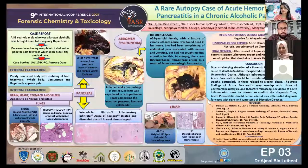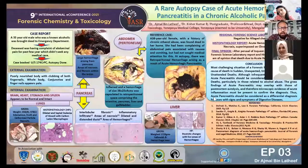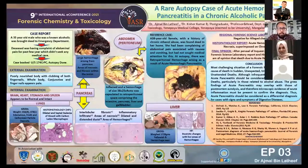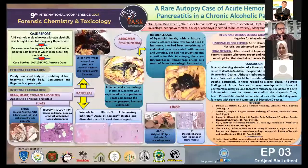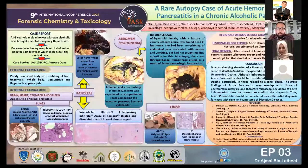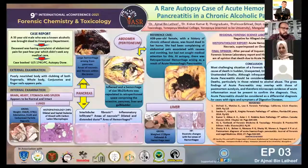Good afternoon to all respected jury members, chairs, the organizing committee, and dear delegates. I will introduce myself first. My name is Dr. Ajmal. I am a postgraduate in forensic medicine at NPI Medical College. Here I am presenting a poster regarding a case of autopsy of acute hemorrhagic pancreatitis in a chronic alcoholic patient. It is a case report.